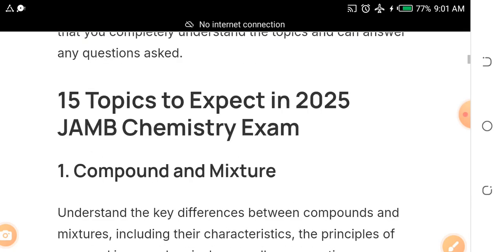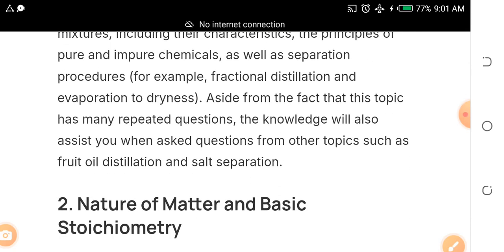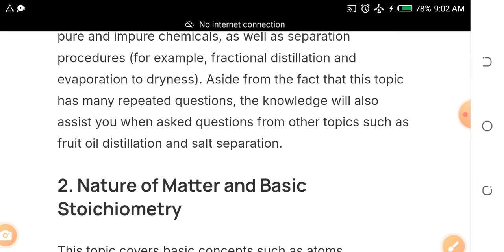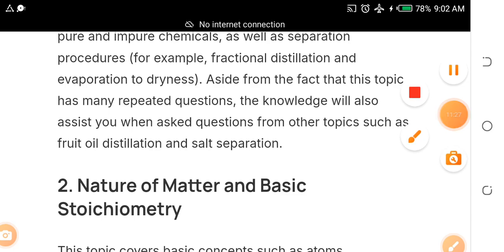Don't be afraid of these topics — start now to prepare. If you need guidance or help, let me know. To get the free syllables and past questions, like and share this video to your WhatsApp groups, JAMB Facebook groups, Twitter, and other platforms. Most importantly, subscribe to our YouTube channel Noble Tutorials, then come under this video and type 'I have subscribed.' Once I see that, I will send you all the materials you need.